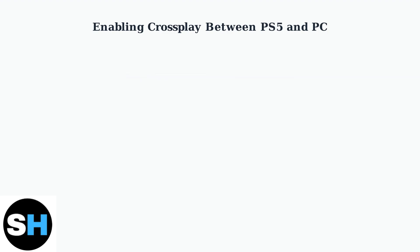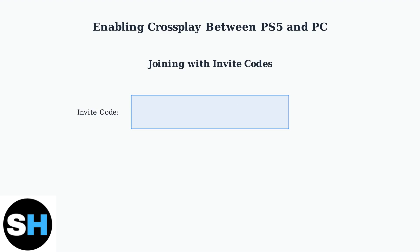To join a multiplayer world, you'll need an invitation code generated by the host player. The host generates a unique invite code for each gaming session, which other players use to join the world.